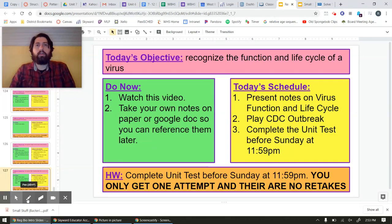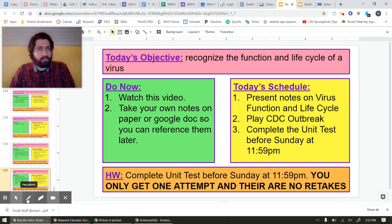Good morning, everyone. Welcome back. Today we are going to continue talking about viruses and more about why they do what they do.